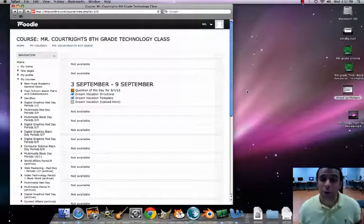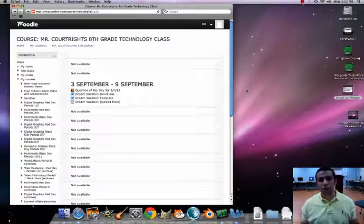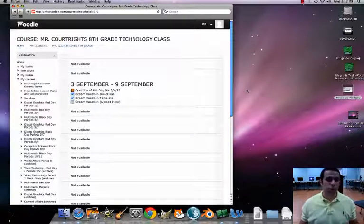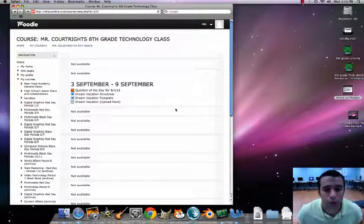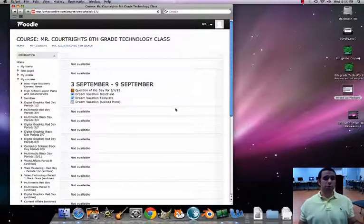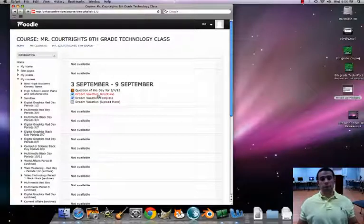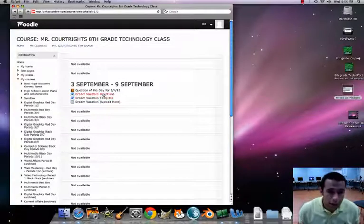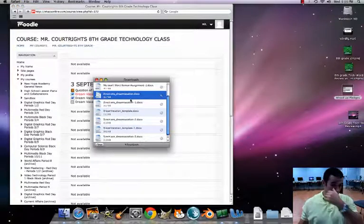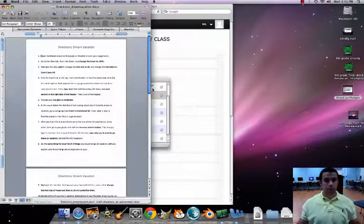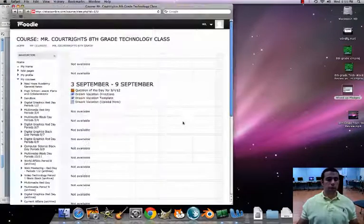Hey 8th grade tech, welcome back — second video of the year. Today we're going to contemplate a dream vacation. I already have Moodle pulled up, and I have a couple files already posted. Let's click on 'Dream Vacation Directions' first.